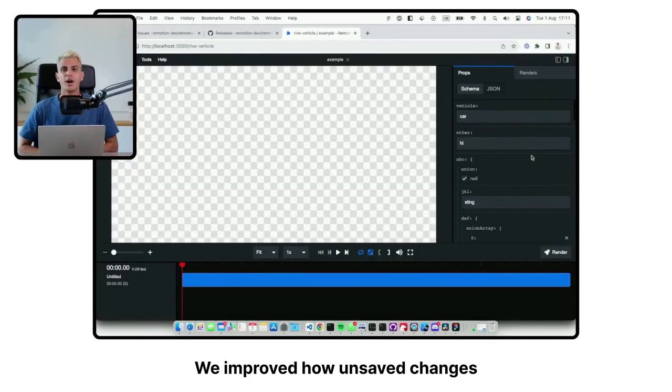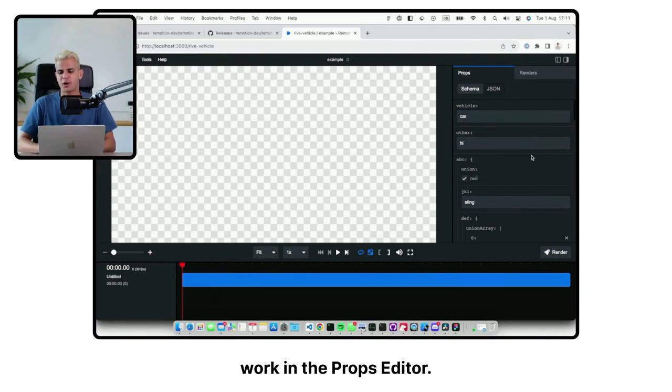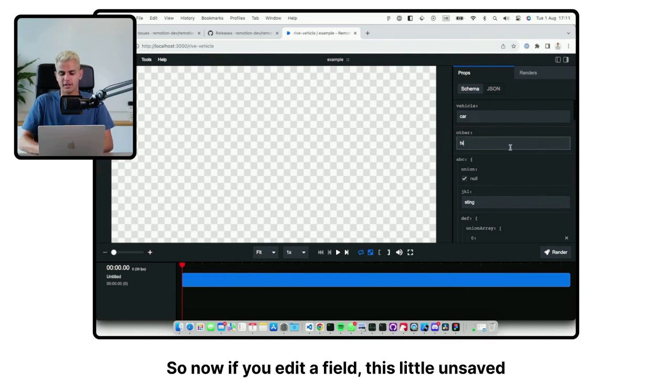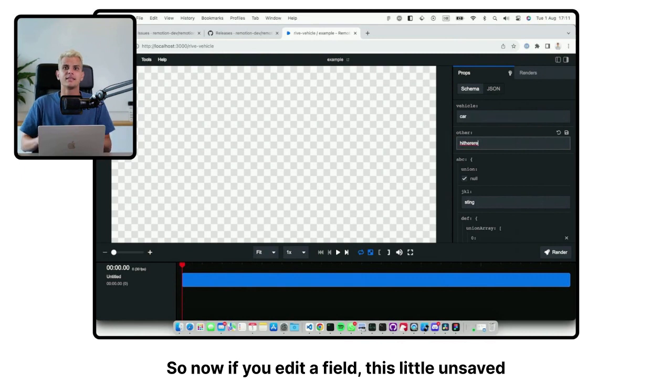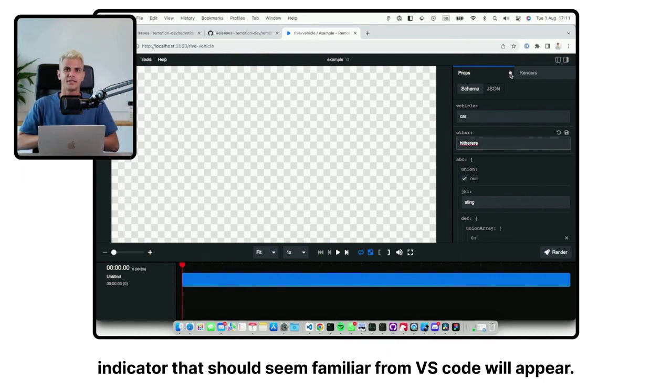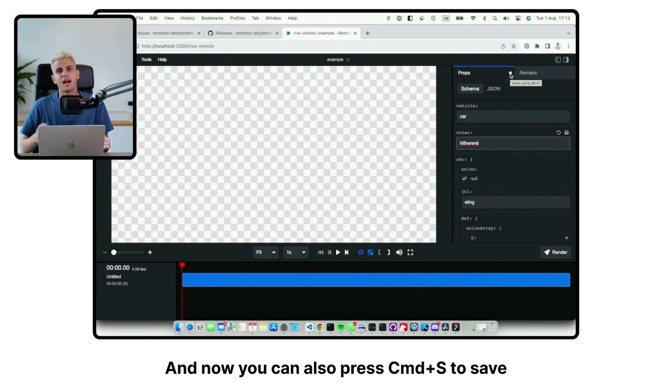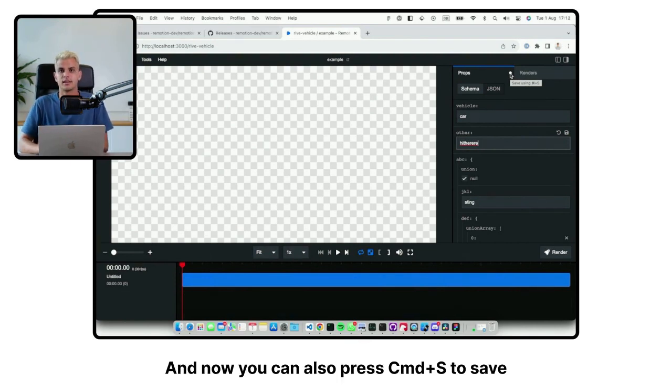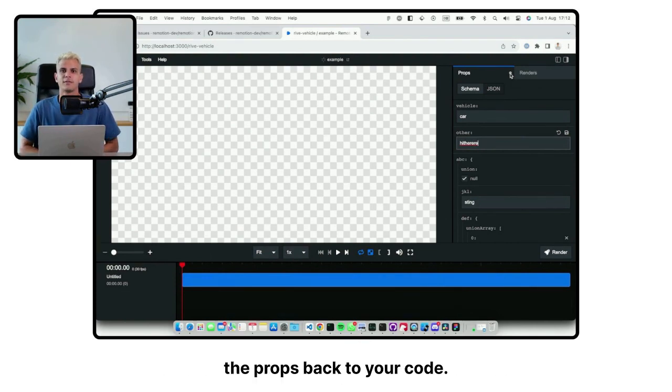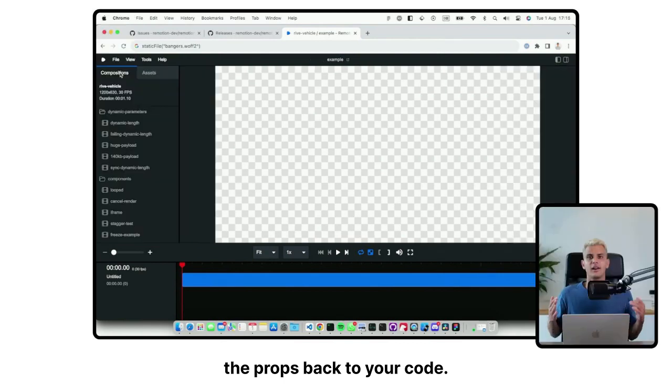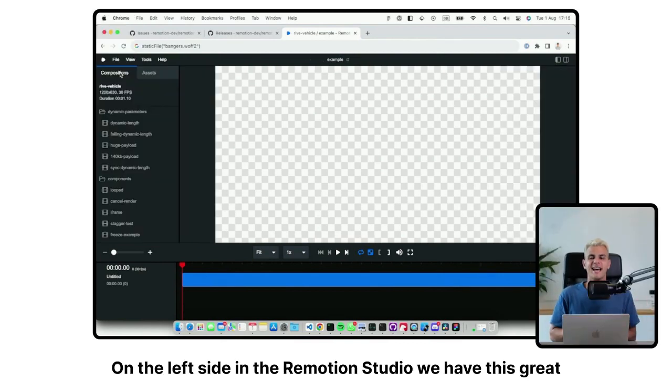We improved how unsaved changes work in the prop editor. So now if you edit a field, this little unsaved indicator that should seem familiar from VS Code will appear. And now you can also press Command+S to save the props back to your code.